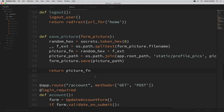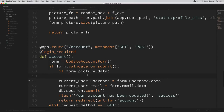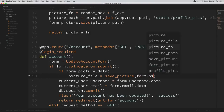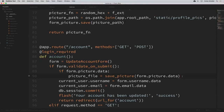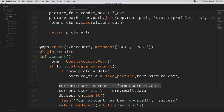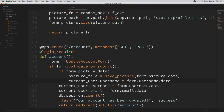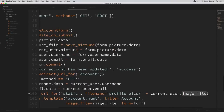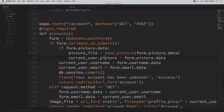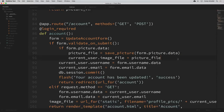Back in the conditional we were writing, now we can use that save_picture function: picture_file = save_picture(form.picture.data). Then we can set the current user's image to that picture file, just like we did with username and email: current_user.image_file = picture_file.